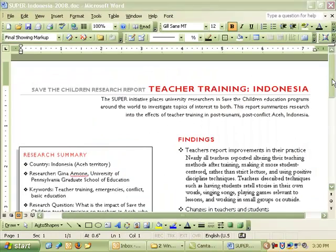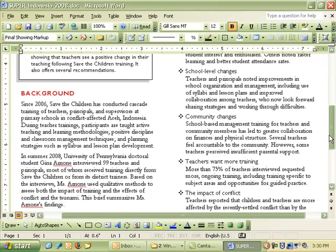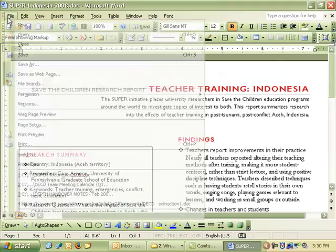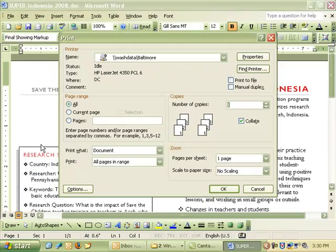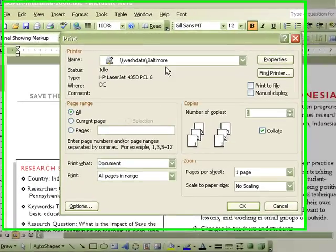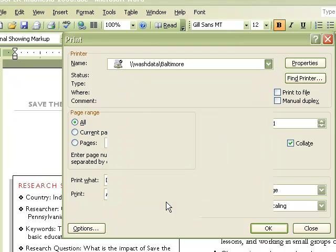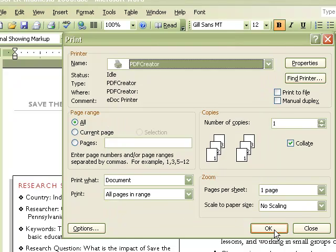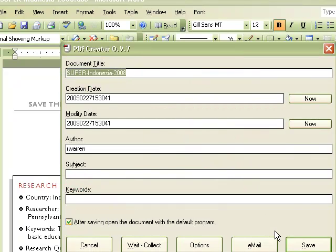Just to show you, you can use PDF Creator in any program. Now I'm in Word, and I'm just going to do the same thing. I'm going to go up to File, choose Print. But instead of using this printer, I'm going to use PDF Creator. Just say OK. And there you go.